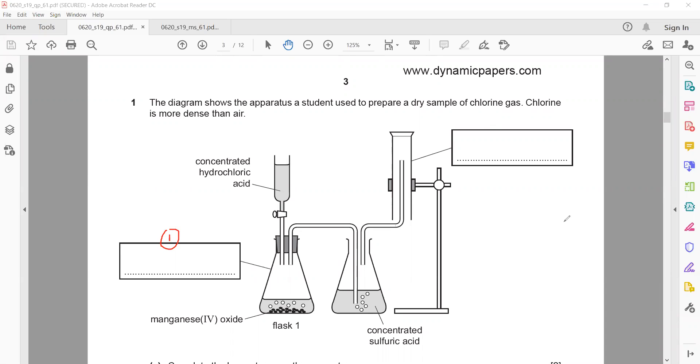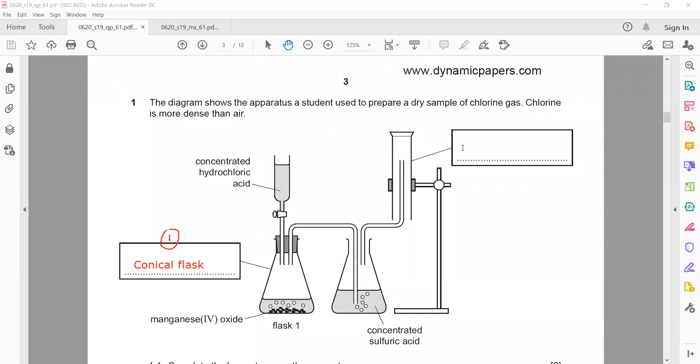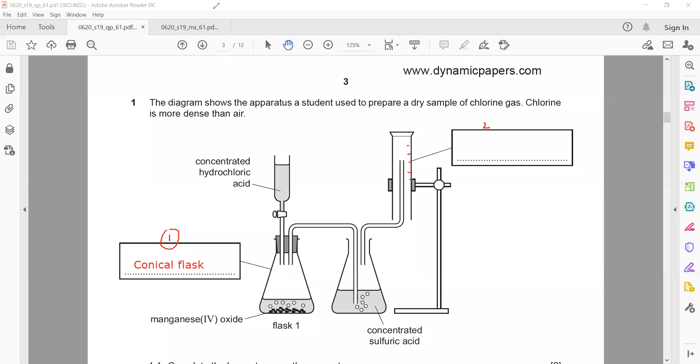That's a conical flask. And what about number two, the box two? Measuring cylinder. I will check whether it is acceptable because normally a measuring cylinder has markings. A gas jar, when you have a gas jar, a gas jar does not have markings. A gas syringe has markings, but a gas jar is normally used to collect the gas.